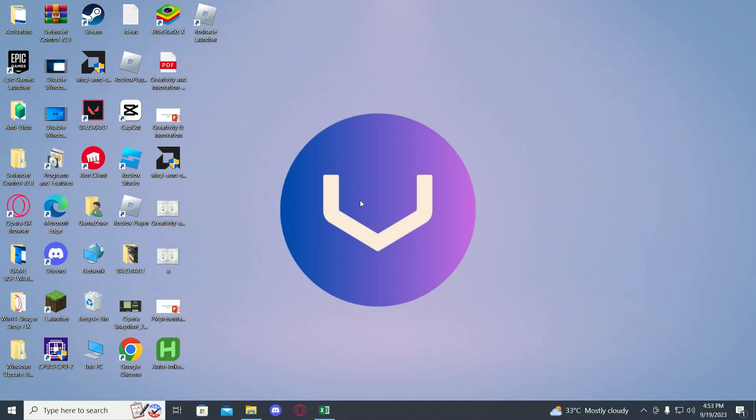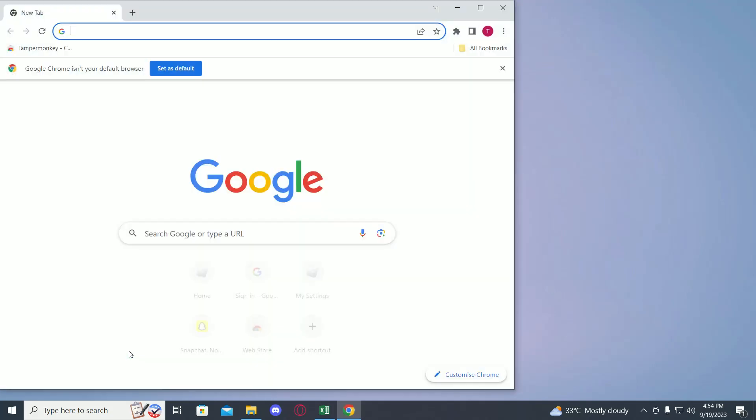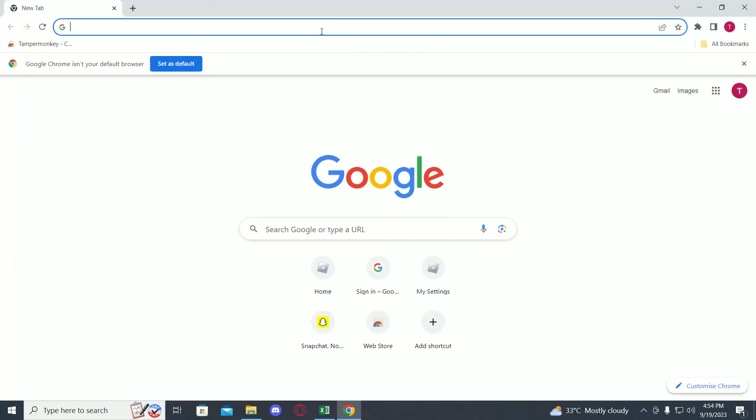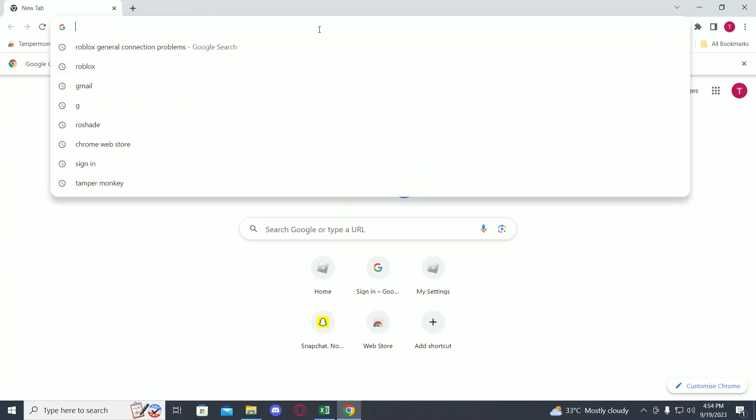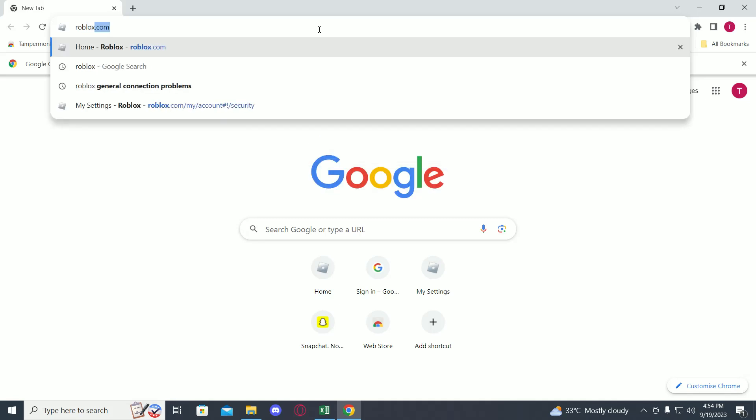Hi guys, in this video I will tell you how to get your Roblox account deleted. First of all, open up Google Chrome, then go to the search bar and type in Roblox support.